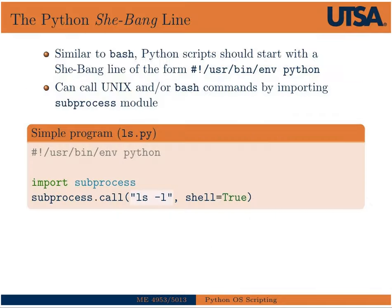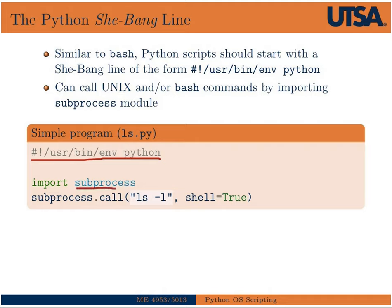We'll start with just something really simple. You can basically write a Python script, and just like a bash script, a Python script will have a shebang line and should look like this right here. And then you can call any Unix command from a Python script by first importing the subprocess module, and then you'd use that by saying subprocess, and then one of the functions that's a member of subprocess module is a function called call, and then you can just type in the exact Unix command that you would use, so in this case, ls minus l.